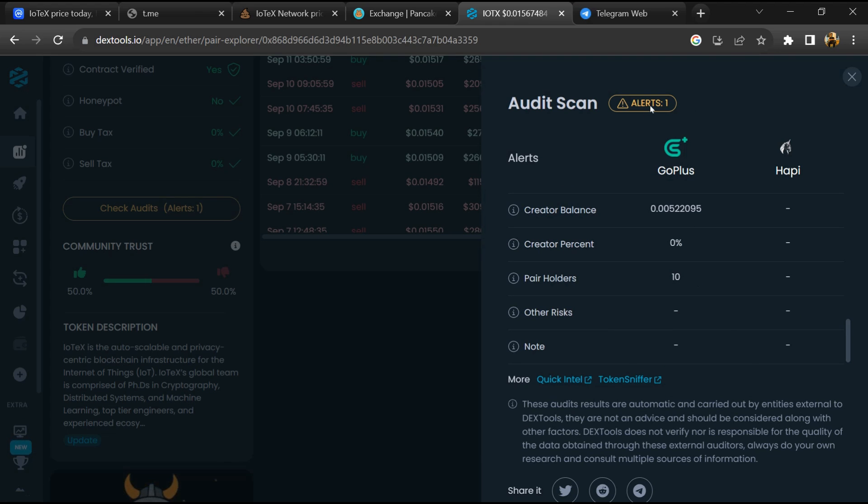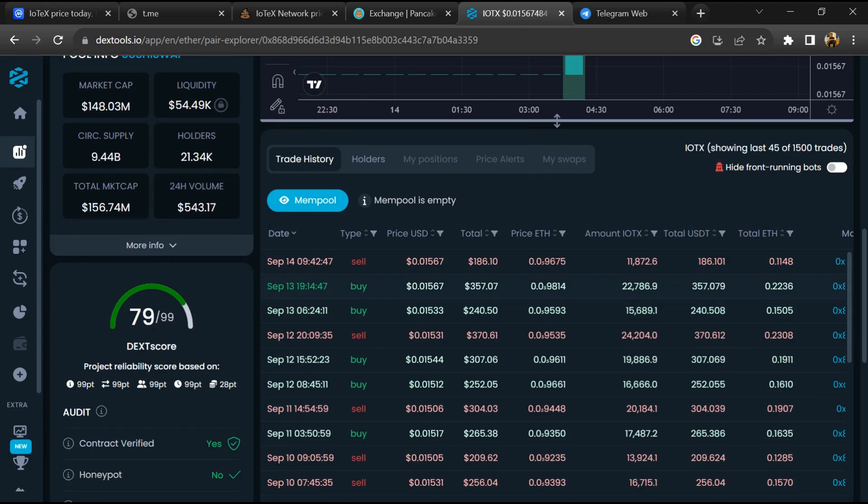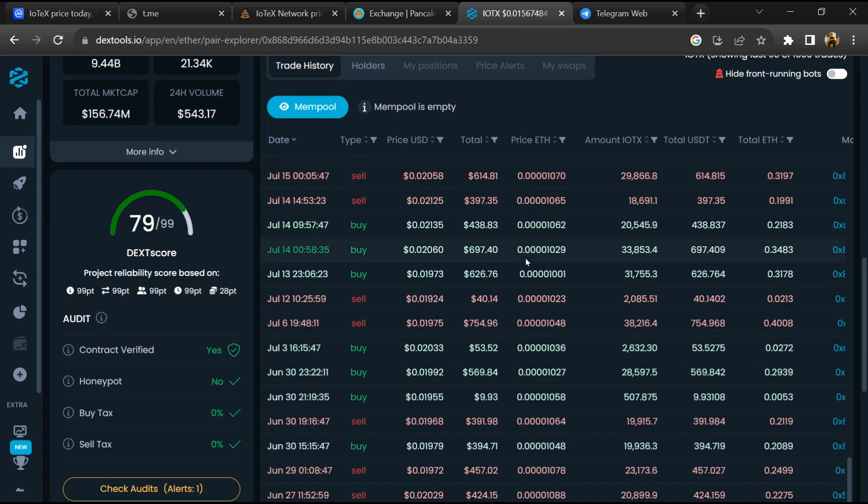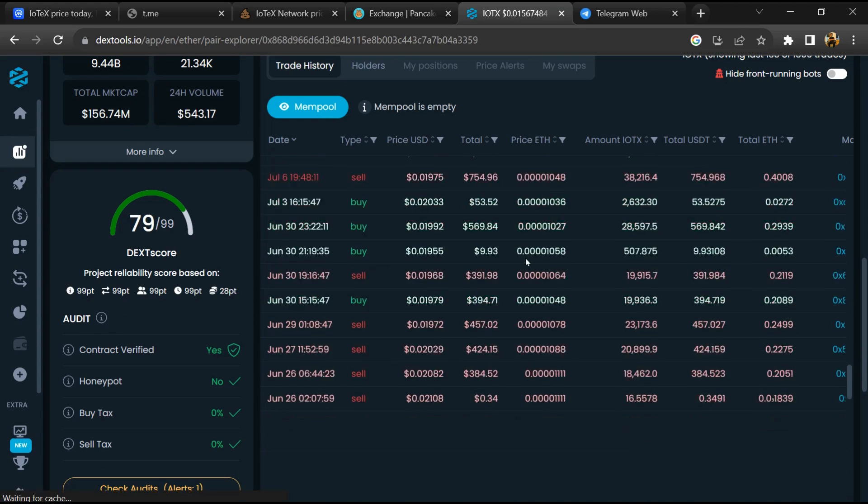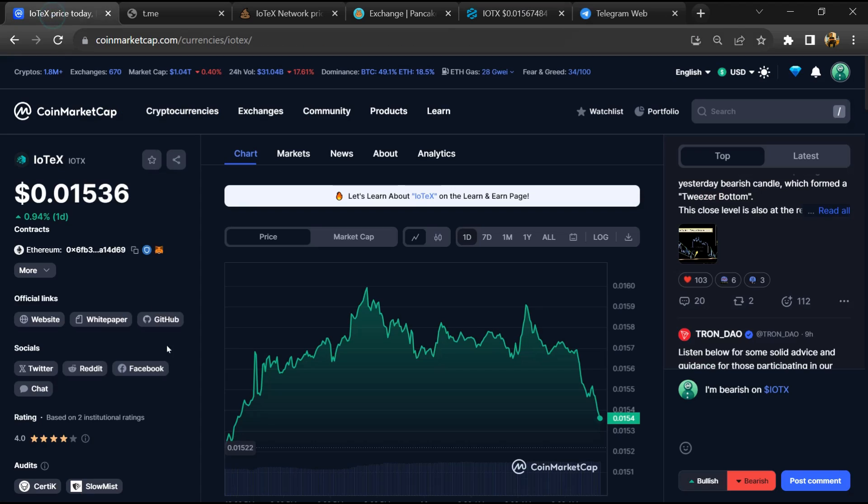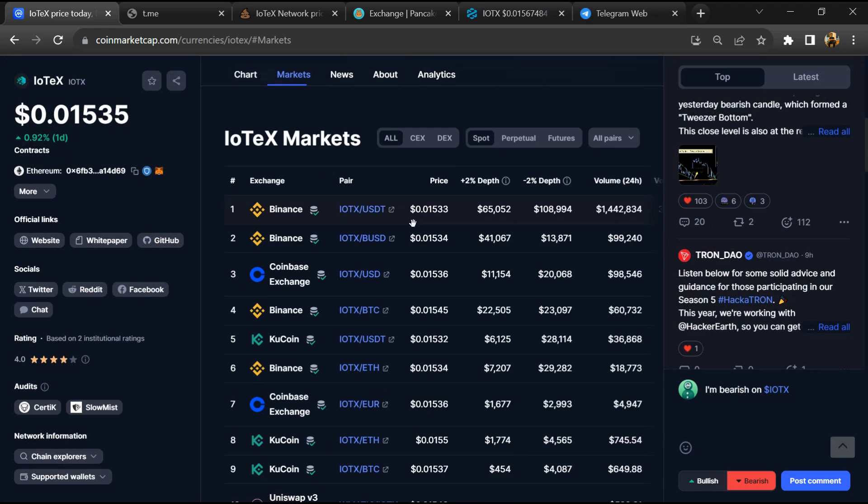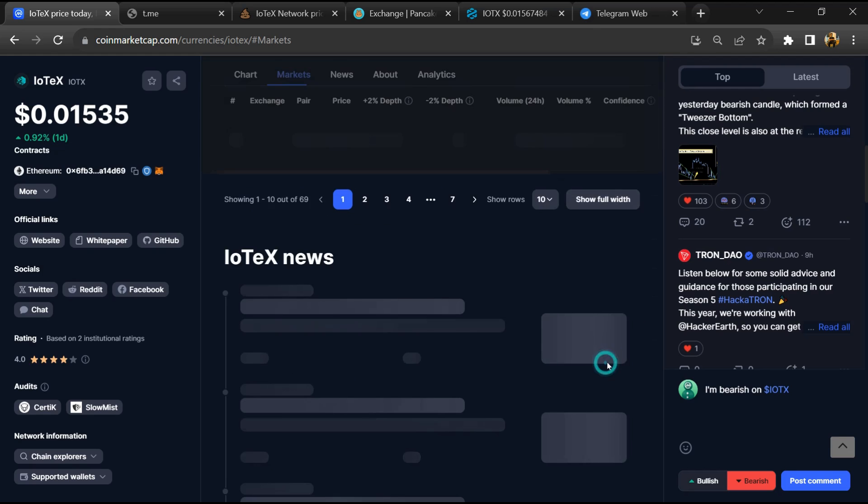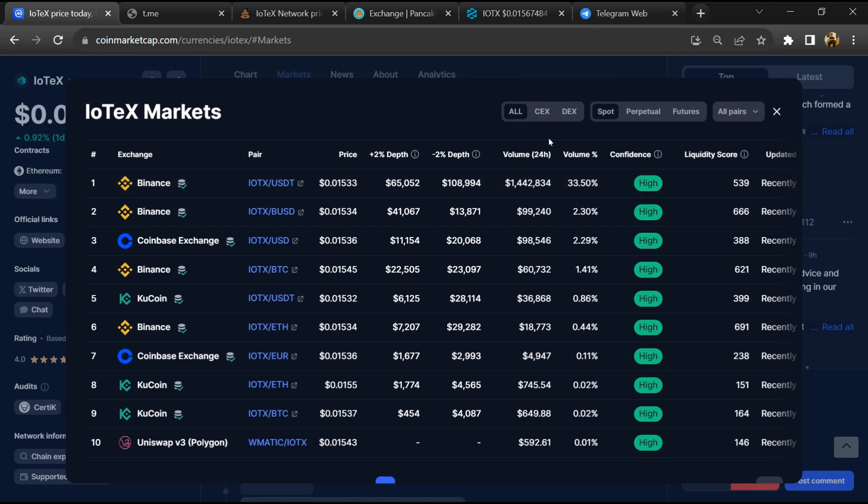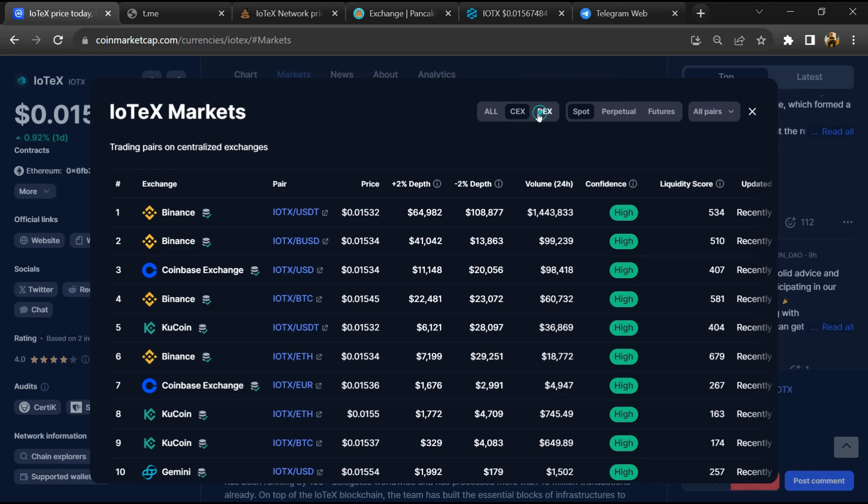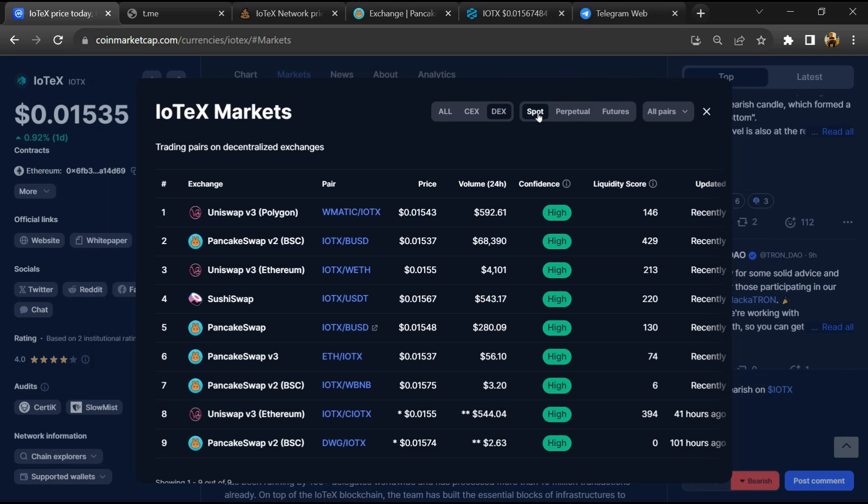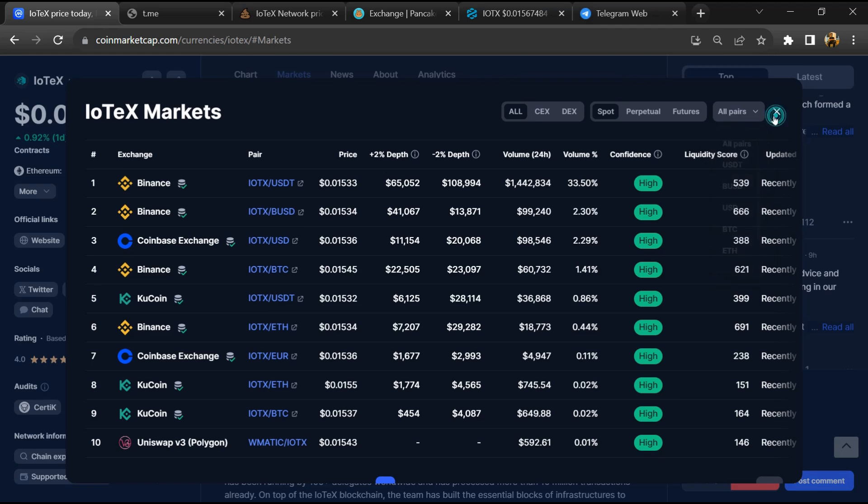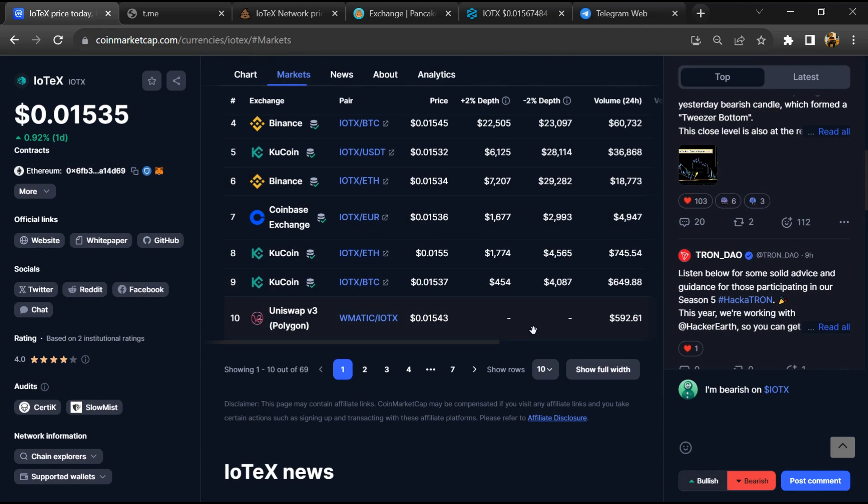Now here you can check buying and selling transaction details. After that, go to CoinMarketCap and click on the market section. Now here you will check if this token is available on popular exchanges like Binance, Coinbase, KuCoin, Crypto.com, and Huobi.